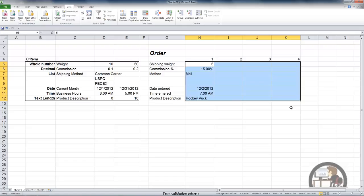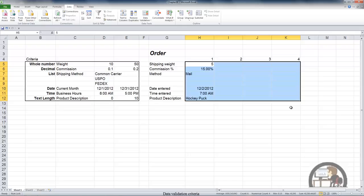So one thing you may notice is that even though I've established validation rules and there are values in column H that don't adhere to those validation rules. For example, my list of acceptable shipping methods include Common Carrier, US Post Office, and FedEx, and I have in cell H7, mail, and that clearly doesn't match anything on the list.